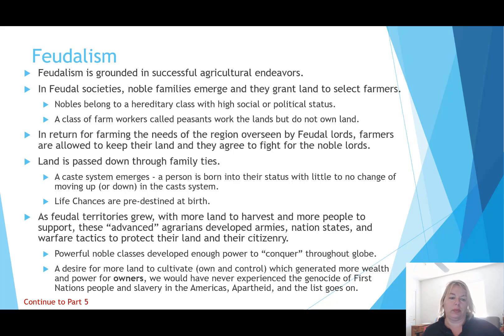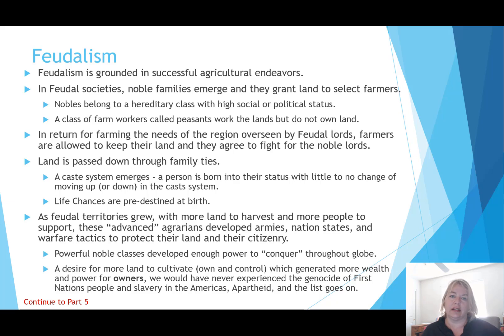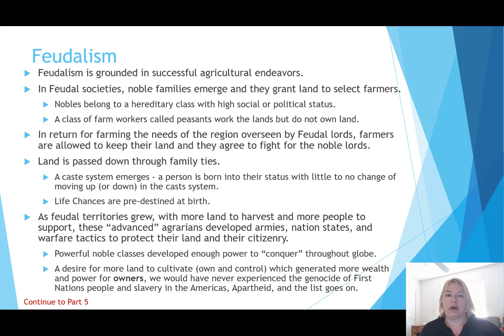Life chances are therefore predestined at birth — access to resources, land, and crops is pretty much determined at the point people are born. As feudal territories grew with more land to harvest and more people to support, these advanced agrarians developed armies, nation states, and warfare tactics to protect their land and citizenry. Powerful noble classes developed enough power to conquer throughout the globe — to steal land, crops, and resources — in a perpetuating cycle where growing wealth and power only drives the desire for more.